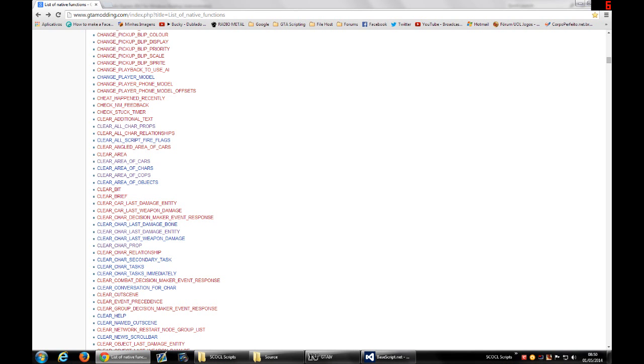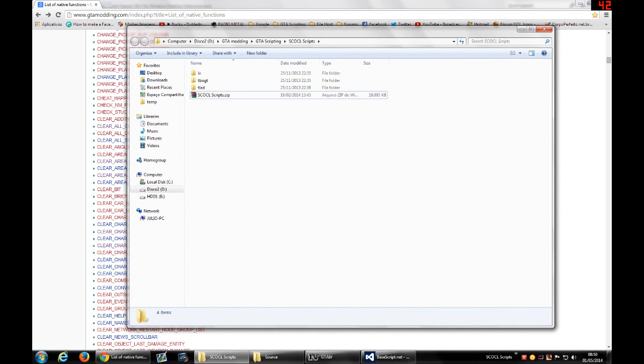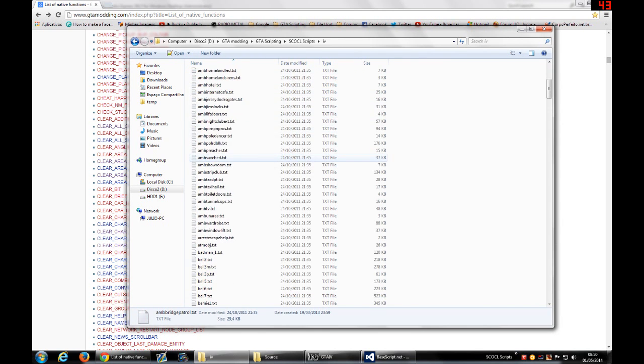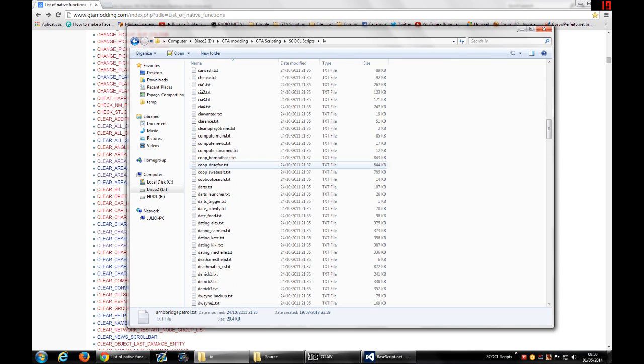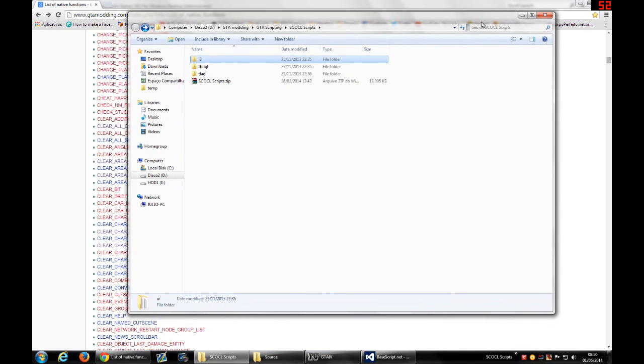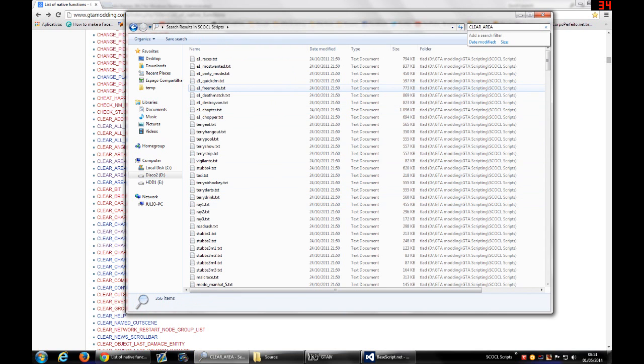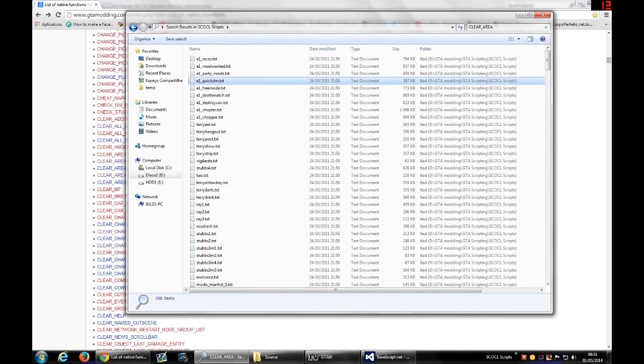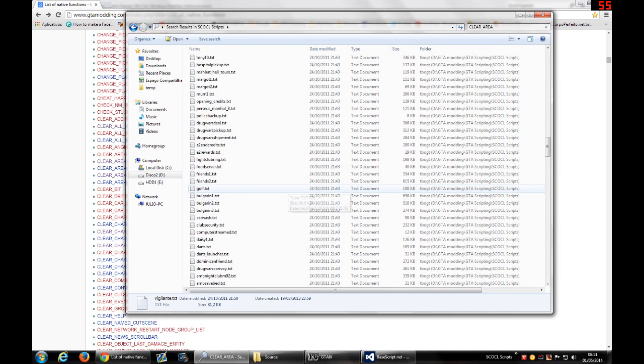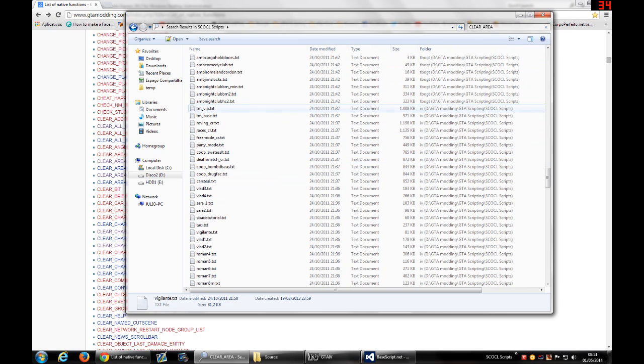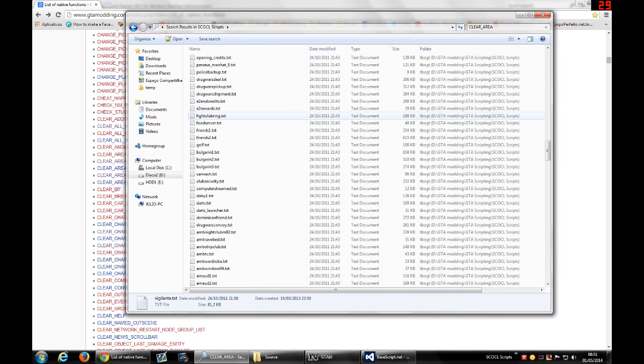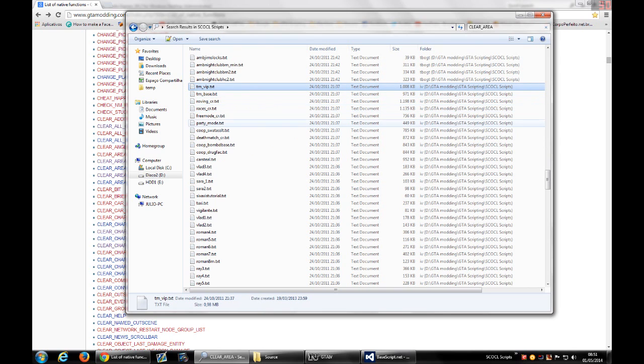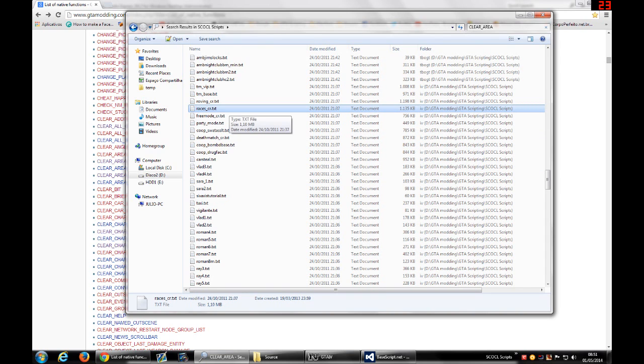So what we can do to find how to use this method: I basically copy the name of the native method and I come here into this folder where I have the scripts that Rockstar made for GTA. So using this file you can see how Rockstar uses the methods. And basically if the method is used, you can use it to search here for the Clear Area.